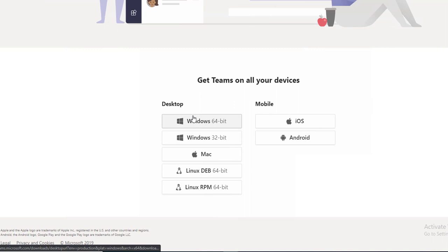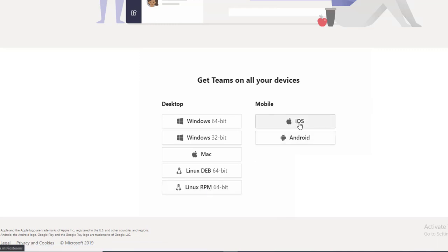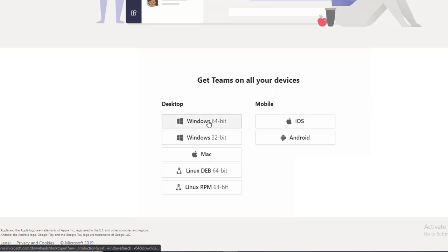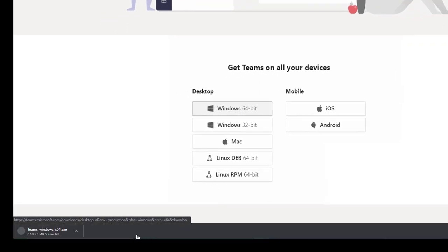More options gives you options to download 32-bit, 64-bit, Mac, Linux, Linux RPM, iOS, and Android. I'm going to download Windows 64-bit. I recommend that you download the 64-bit, so just click on download. That's one way to download Teams.